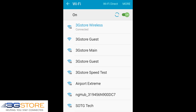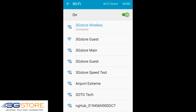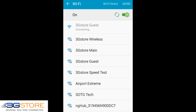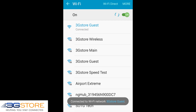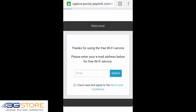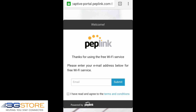Now we are on an Android phone and we're going to open up our wireless search and connect to our new 3G Store Guest network that we created through InControl 2. We'll go ahead and select that network — you can see it shows no security — and we'll connect. Depending on the device, you may get a prompt that says extra actions are required, or you may just need to open up a web browser to get to the captive portal page.